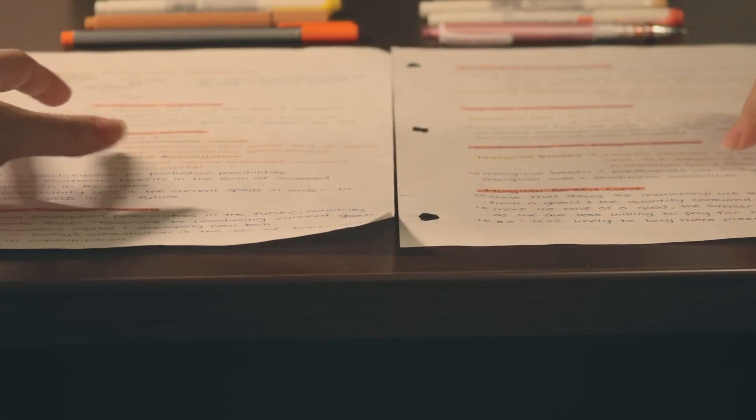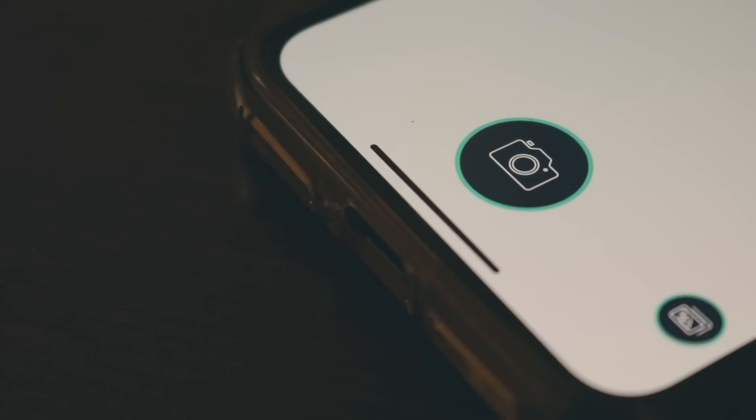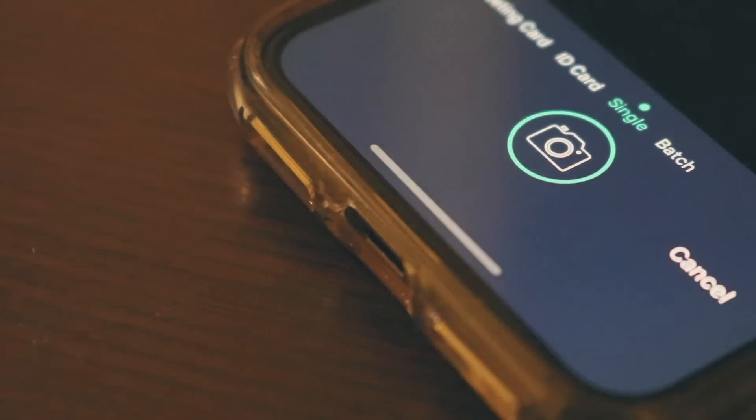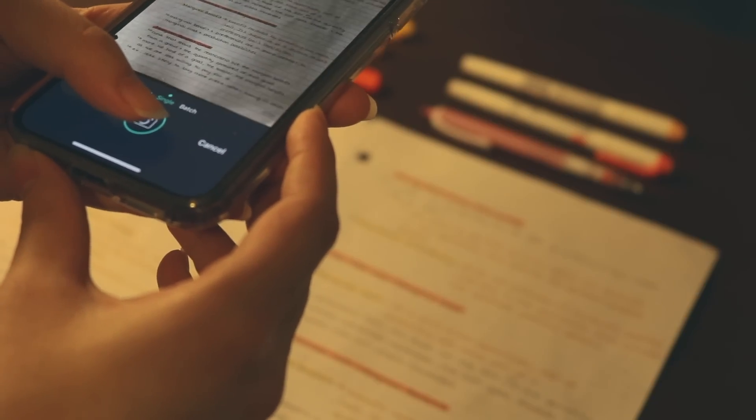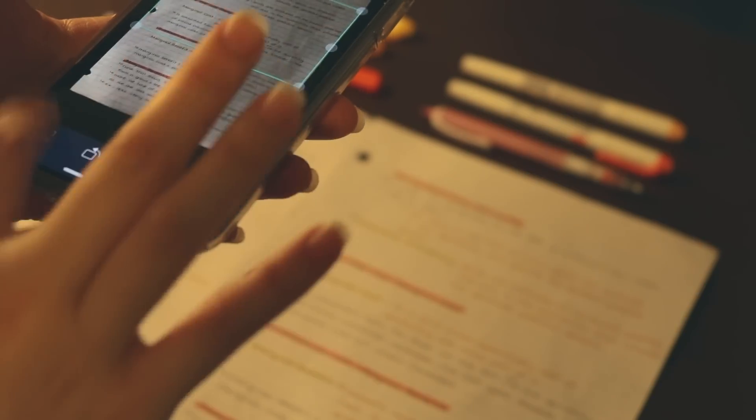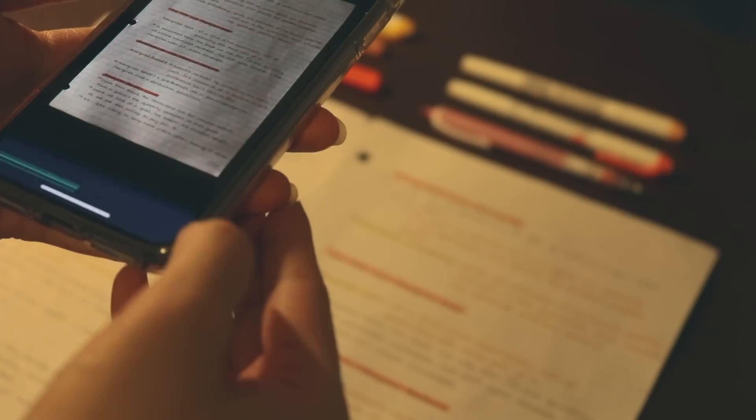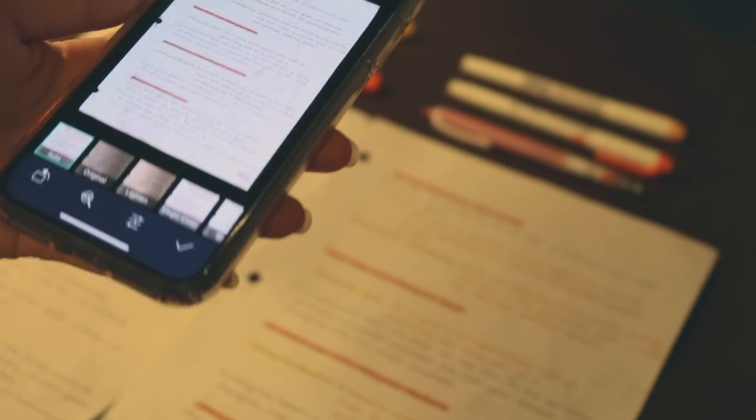CamScanner is an app that allows you to take pictures of your documents and turn them into PDFs. I like to use this for when I want to keep an electronic copy of my notes on my computer, just in case I can't carry the physical copy with me when I'm out.